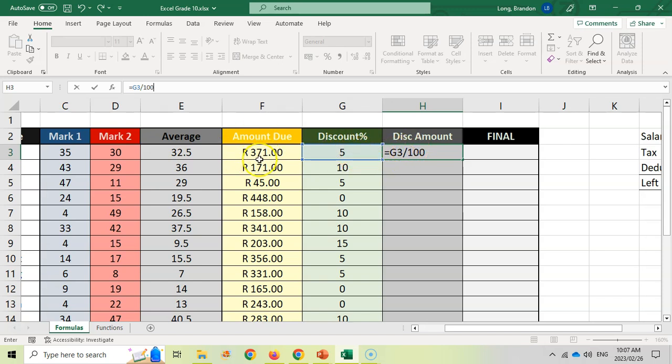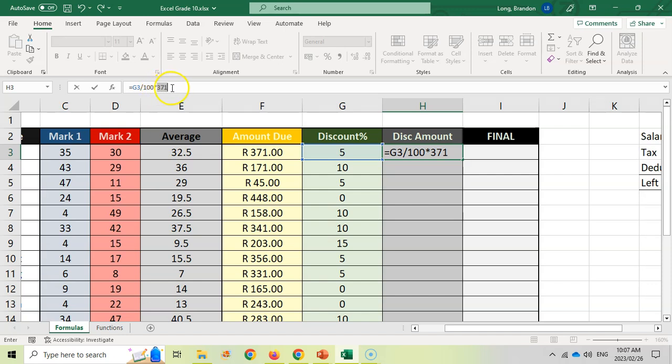Then we're going to take that 5% and we're going to say 5% of 375. Now 'of' means times. So we just put in the times symbol. Remember the times is a star. Of 371. Now the problem there is if I copy that down, it's going to always be 371. No, we don't want 371, Mr. Long. We want that block F3. So take the blue block, divide it by 100 and then multiply it by the red block, which is 371. That should give me 5% of that amount.